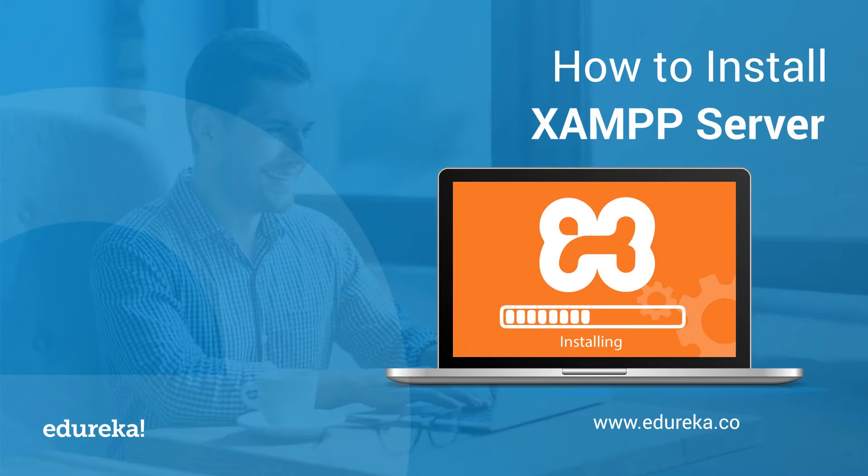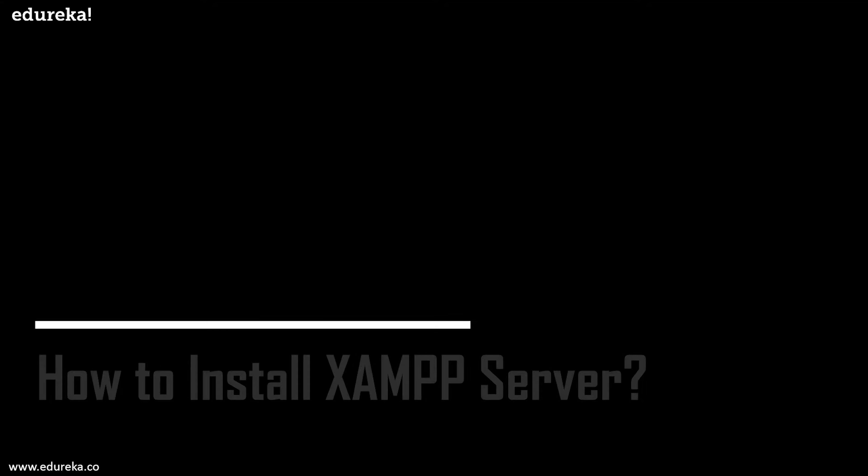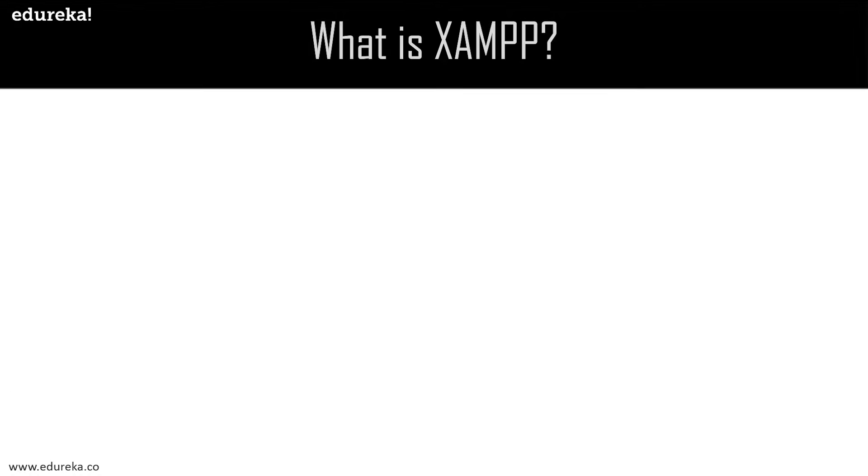Hello everyone and welcome to this session where I'll explain the step-by-step process to install XAMPP server. The world of web development could not have been what it is without XAMPP. It is one bundle of web server application, database, and scripting language. Before we move to the installation step, let's understand what exactly is XAMPP.